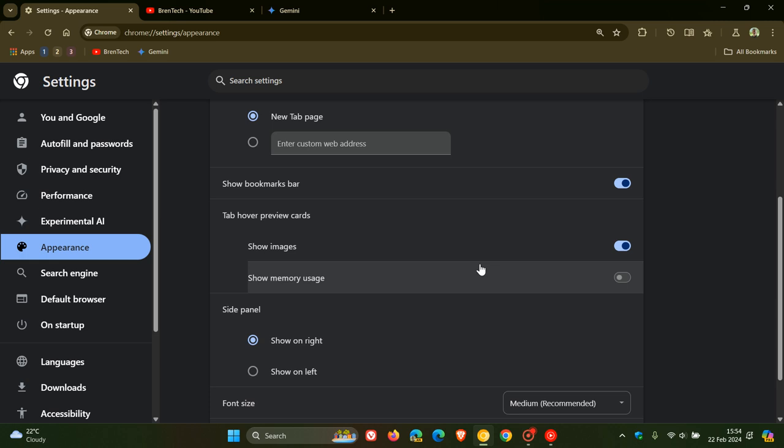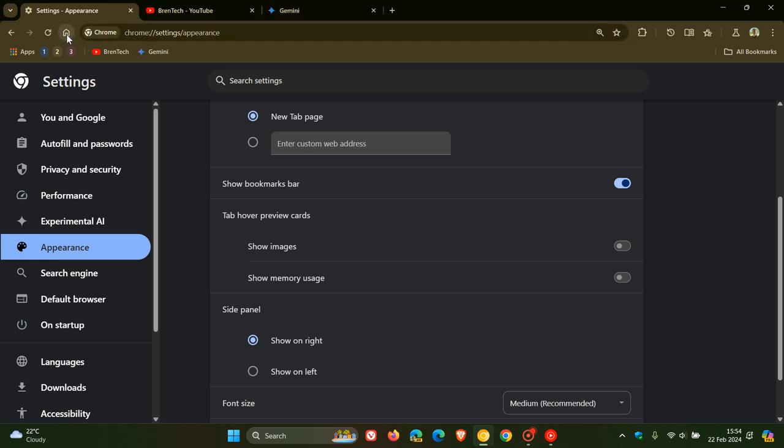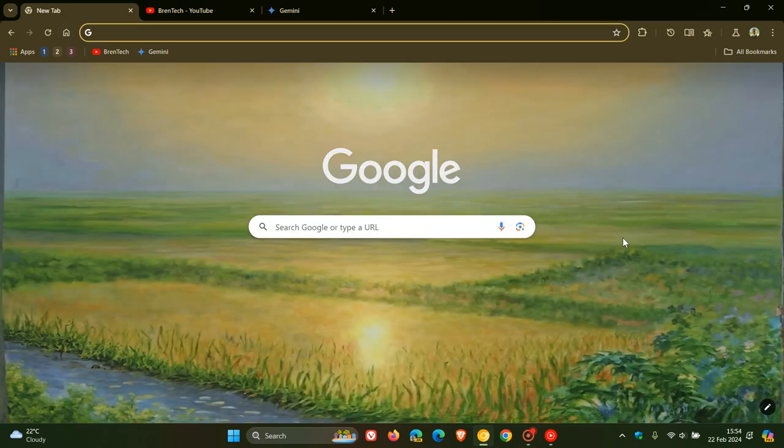If you just want to get rid of all the visual clutter, you can turn both of these off. If we head back, you can see it just displays the card with the tab title for the actual website that the tab is pertaining to.